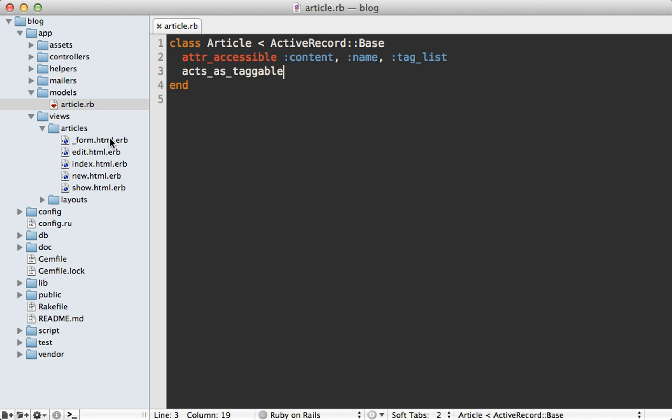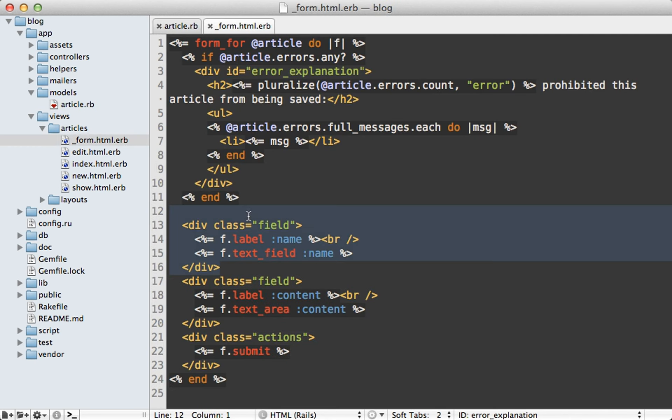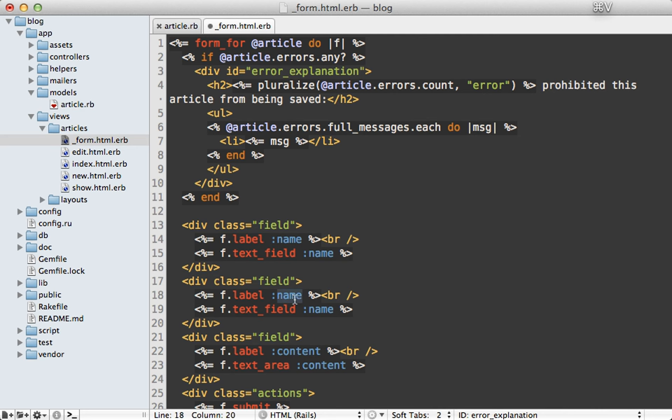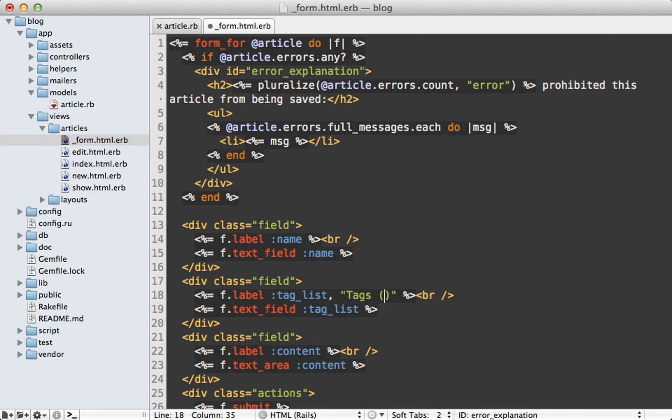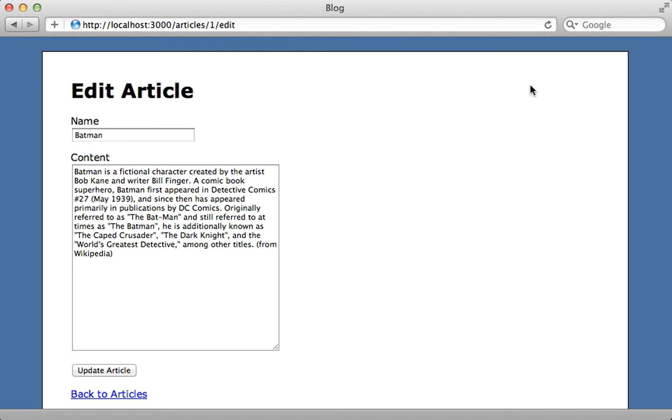Next, I'll go into the form partial template and add in new fields into our article form for editing that tag_list attribute. And I also want to make this label more descriptive. So I'll call it tags and then separated by commas because that's the format it expects.